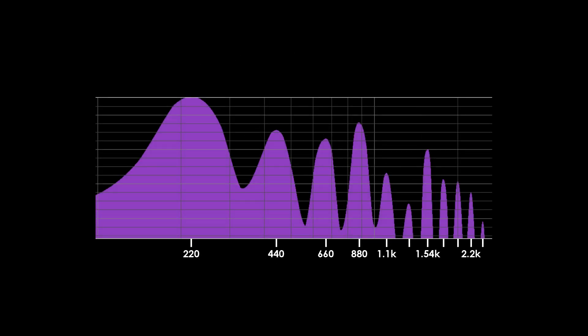When we obtain the frequency spectrum of a musical tone produced by an instrument, we see various frequency components. The lowest is called the fundamental frequency. This frequency determines the musical note of the tone, which are the frequencies I explained in the episode on musical frequencies.